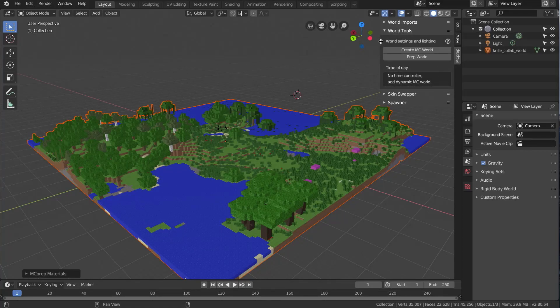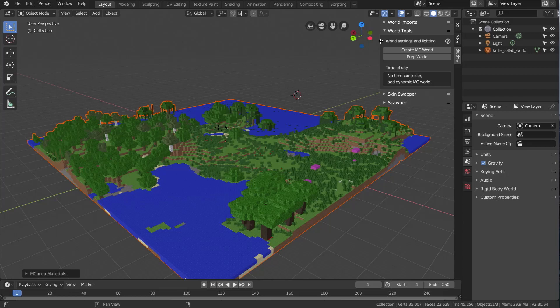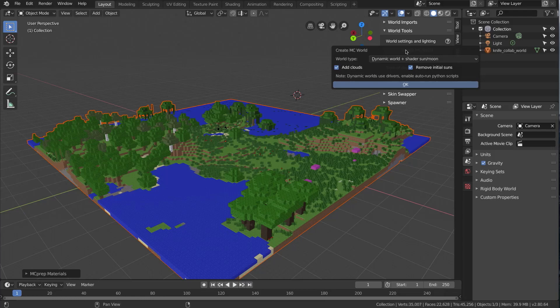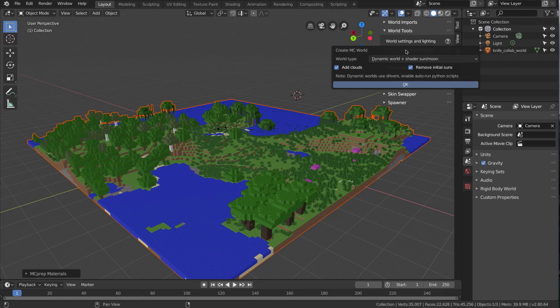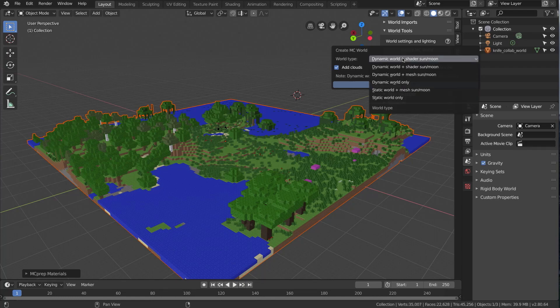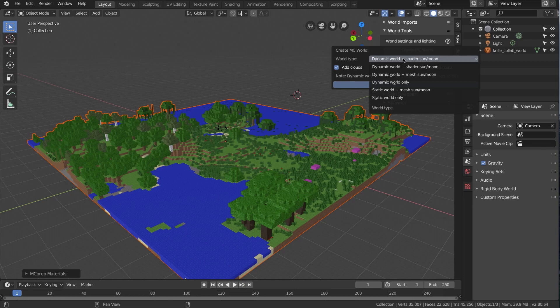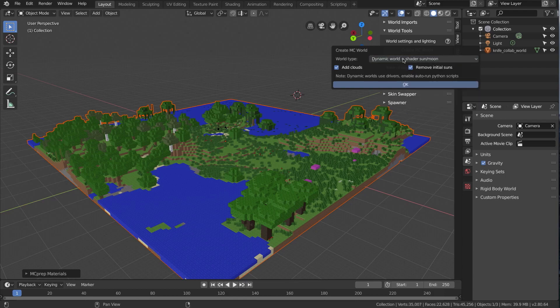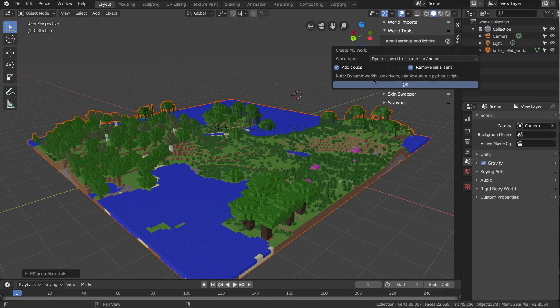So the new operator in this panel is the Create MC World button. When I click on this, a pop-up should appear which will give you a few different options of the types of world to create. Clicking on this drop-down you can see there's essentially dynamic worlds and static worlds. The static world is similar to what the Prep World button did in the past. The exciting new option is this dynamic world of which there is a shader, mesh, and no sun or moon version. I'm going to stick with the shader sun and moon. I'm going to leave add clouds and remove initial suns on. I'm going to press the OK button.